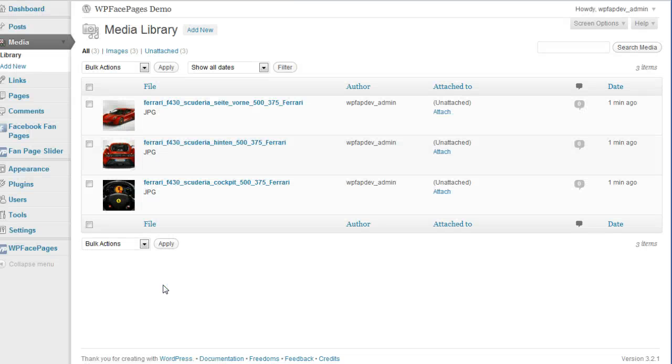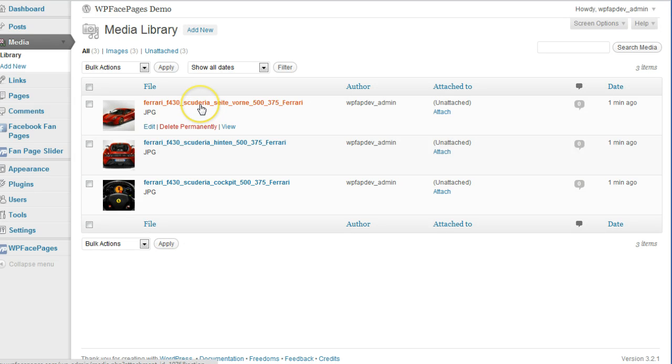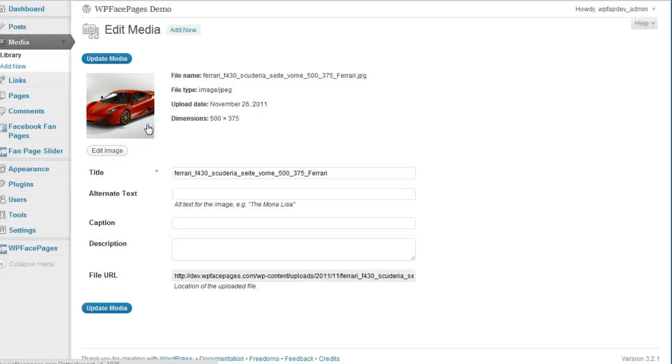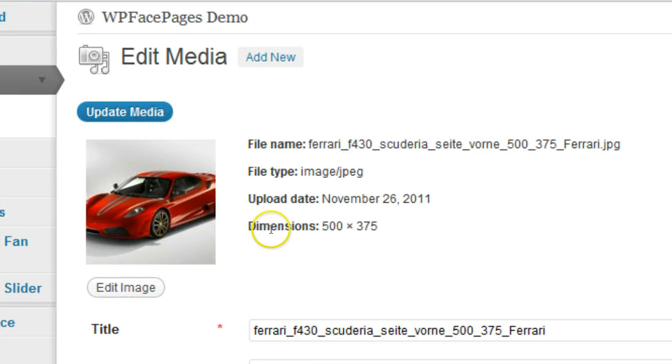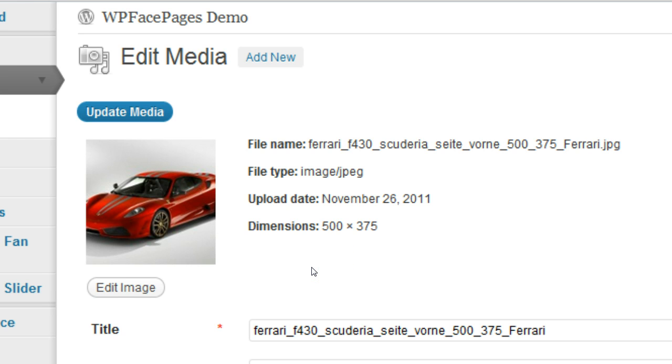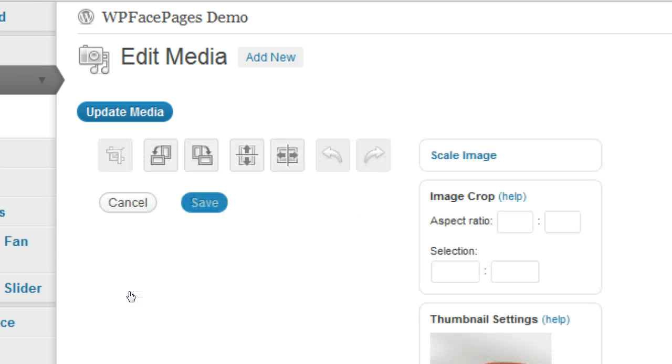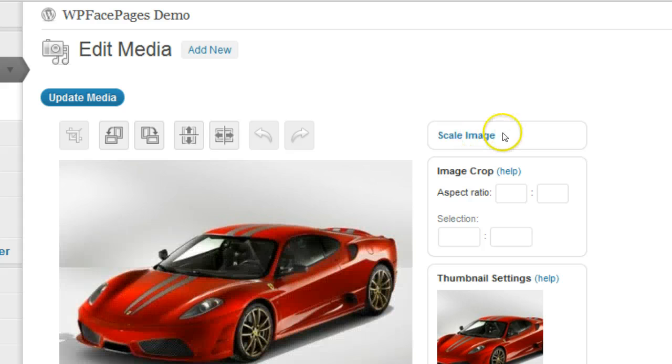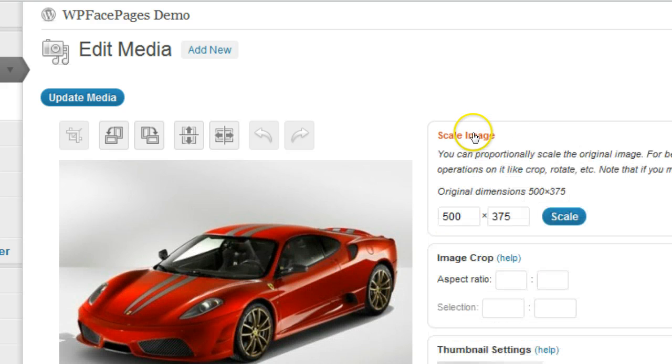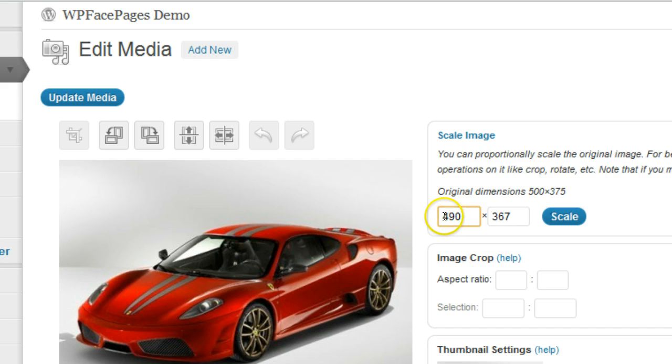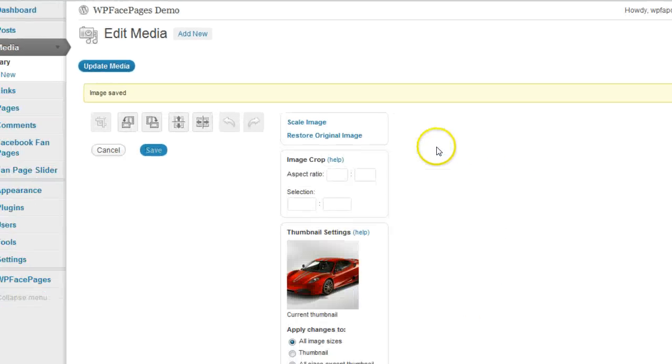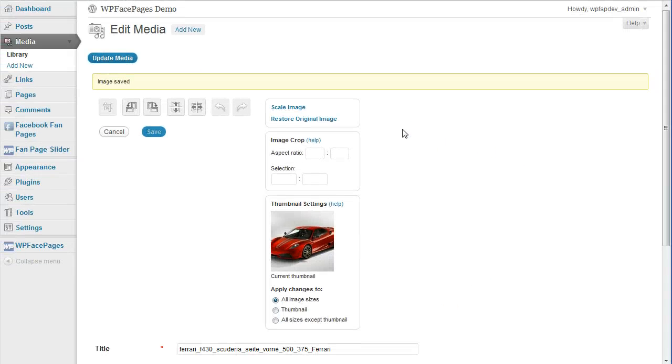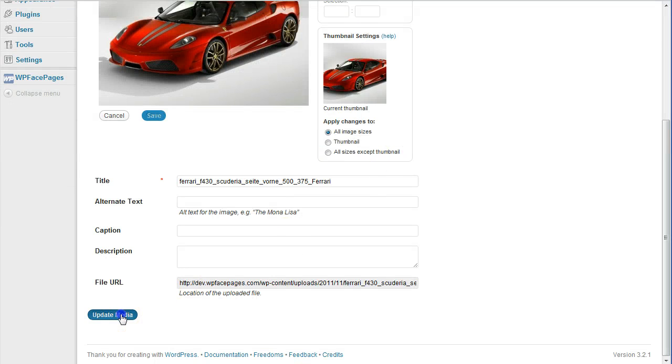One important thing is that the images must have a width of 490 pixels. So if I go and edit my image, then I can see here they have a width of 500 pixels, so I need to resize them. And WordPress has a very nice built-in feature to edit images. You can click on an image, scale image here, and then resize it to 490 pixels and it will automatically assign the correct height for the image. Then click on scale and update media.